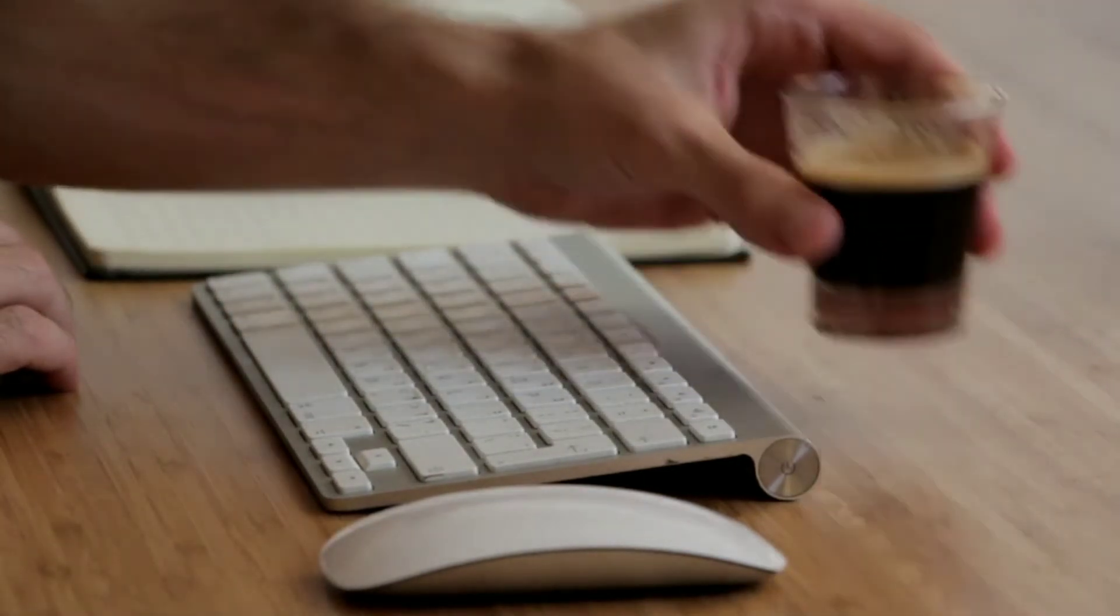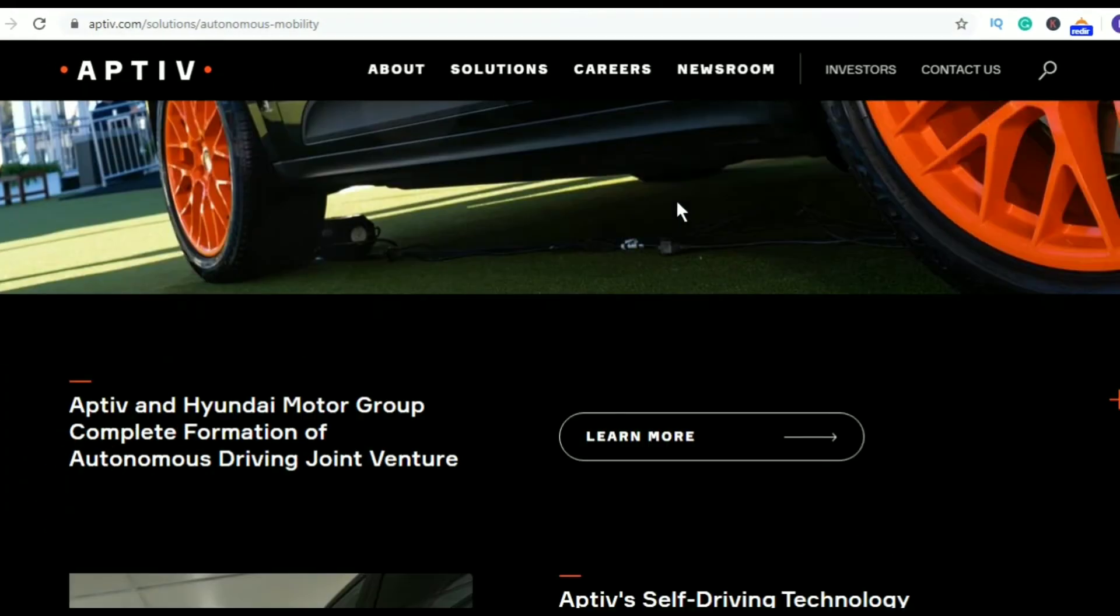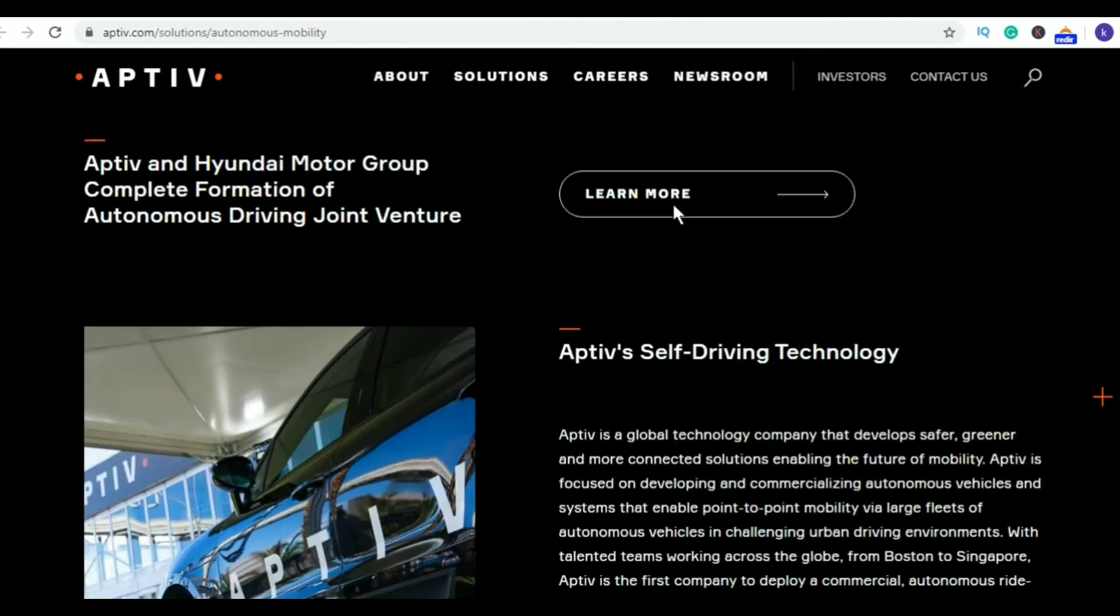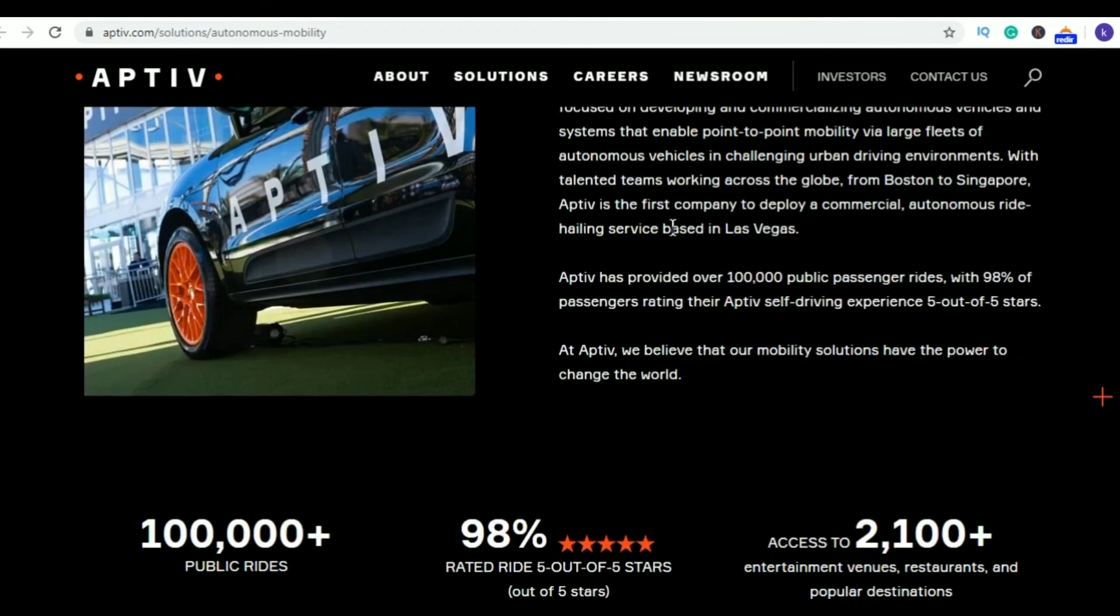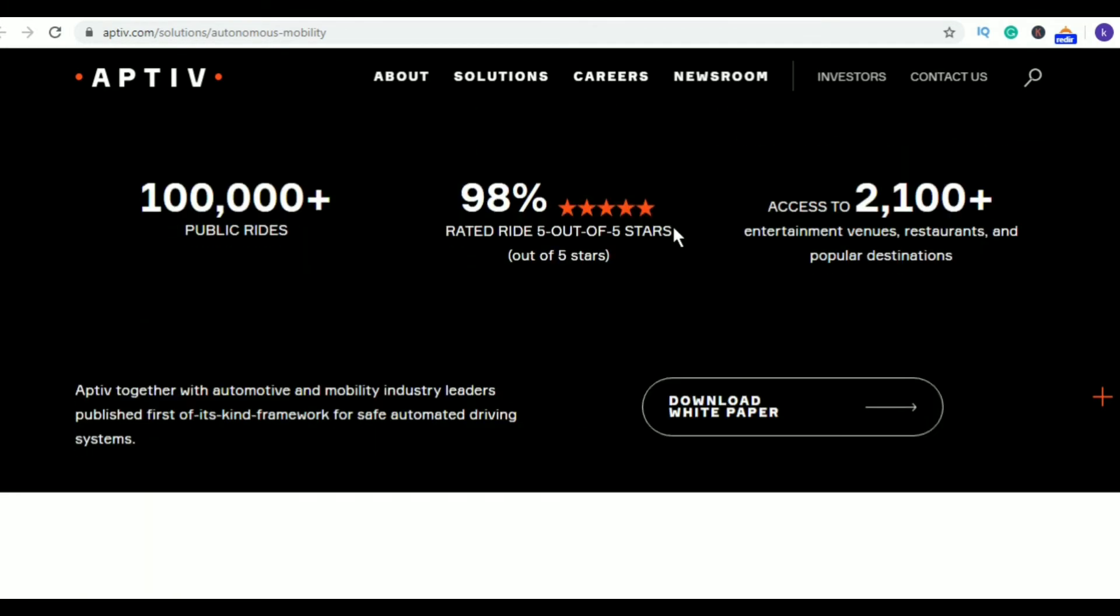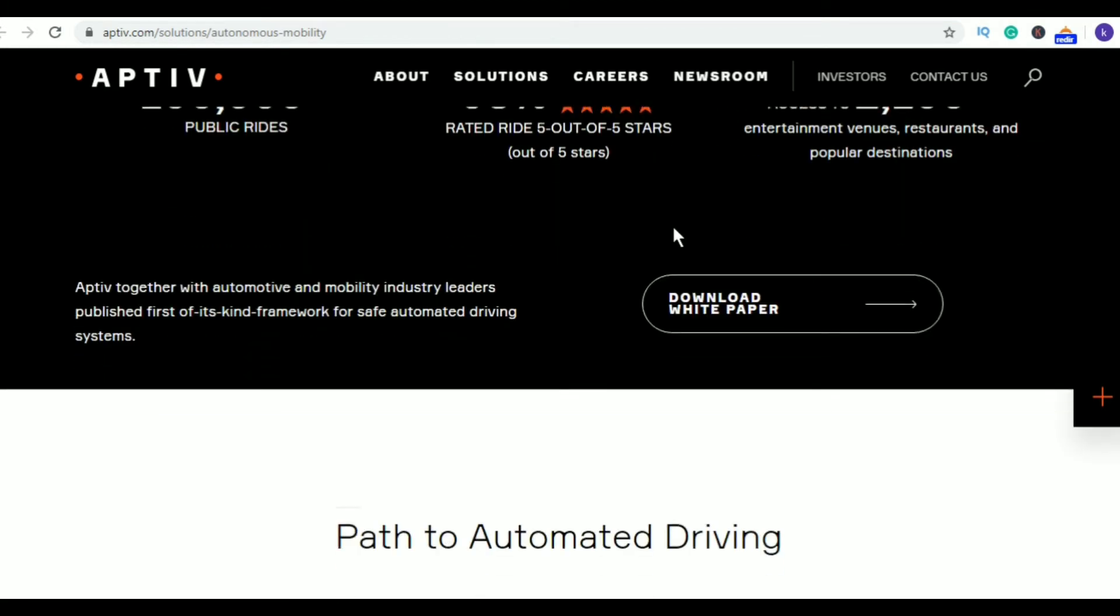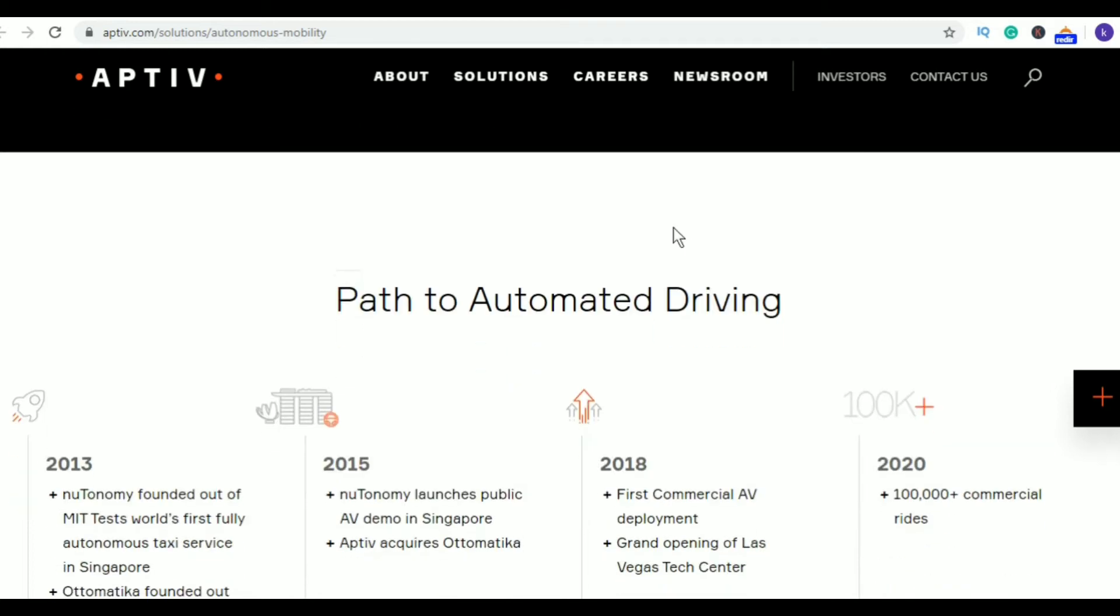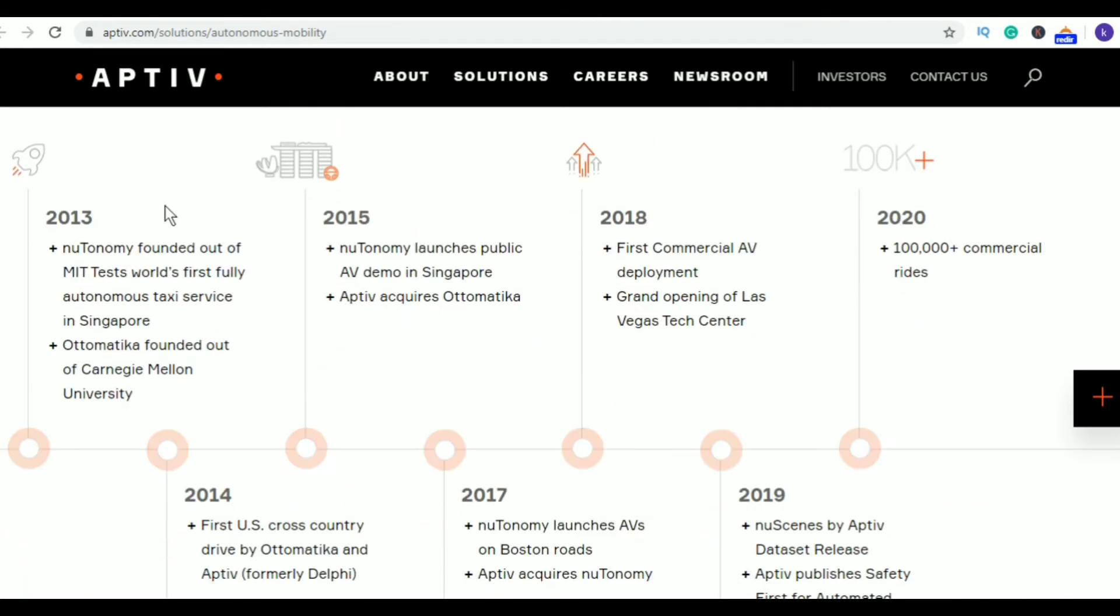Seventh in my list is Nutonomy. This is an automotive and transportation company and its office is located in Boston. The company has a mission to provide safe, efficient, driverless vehicles. Nutonomy is developing software that provides autonomous vehicles in cities around the world.